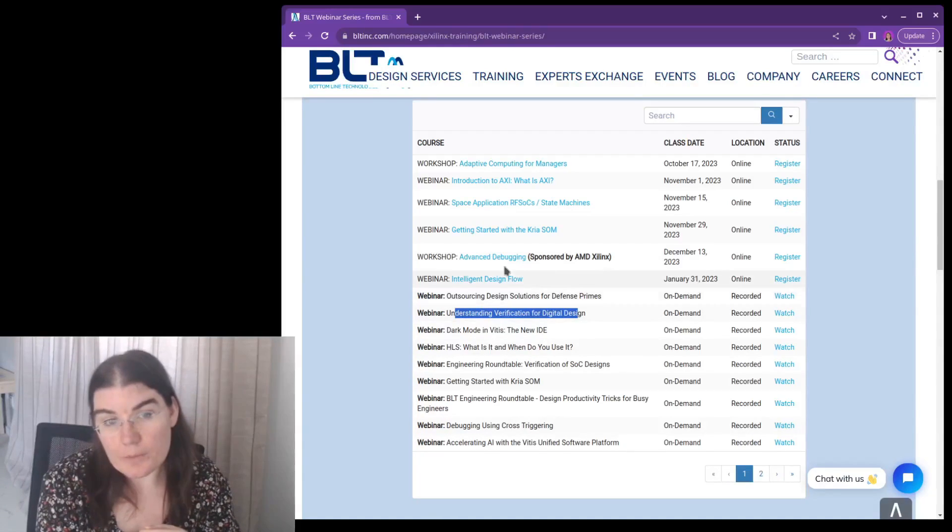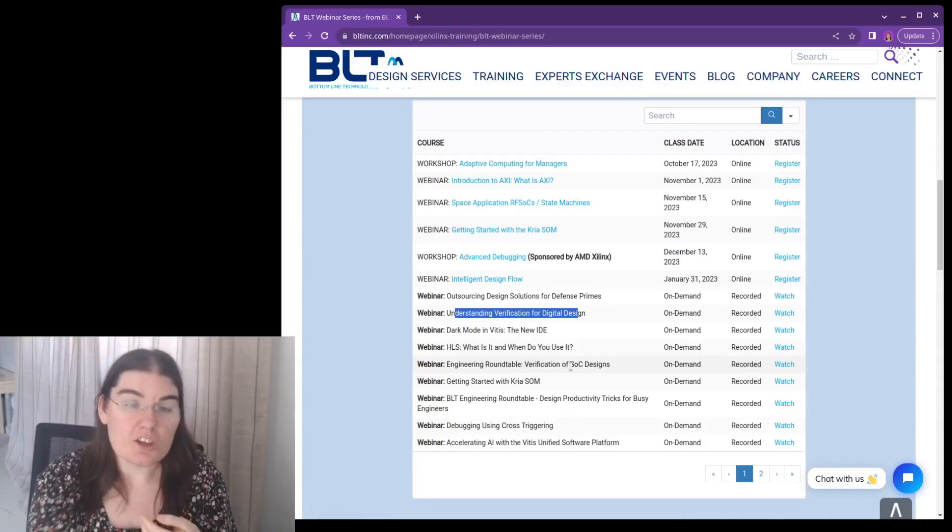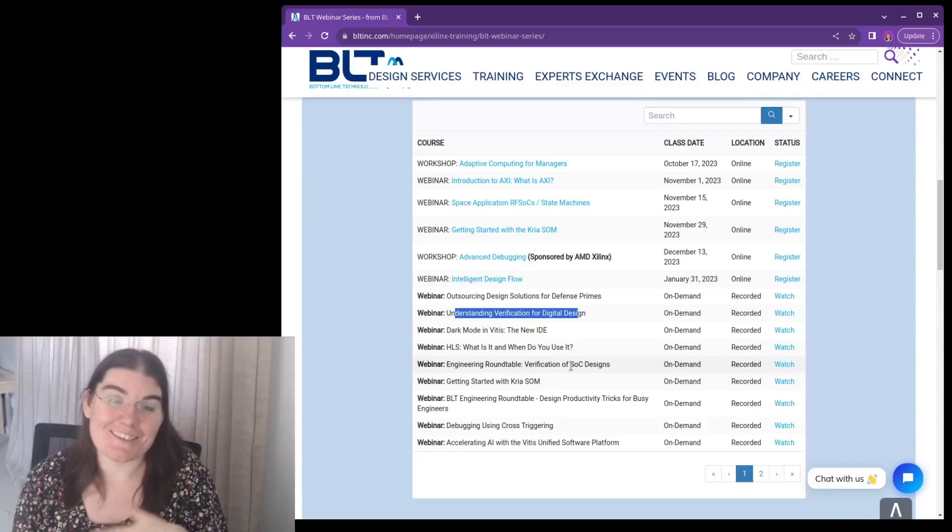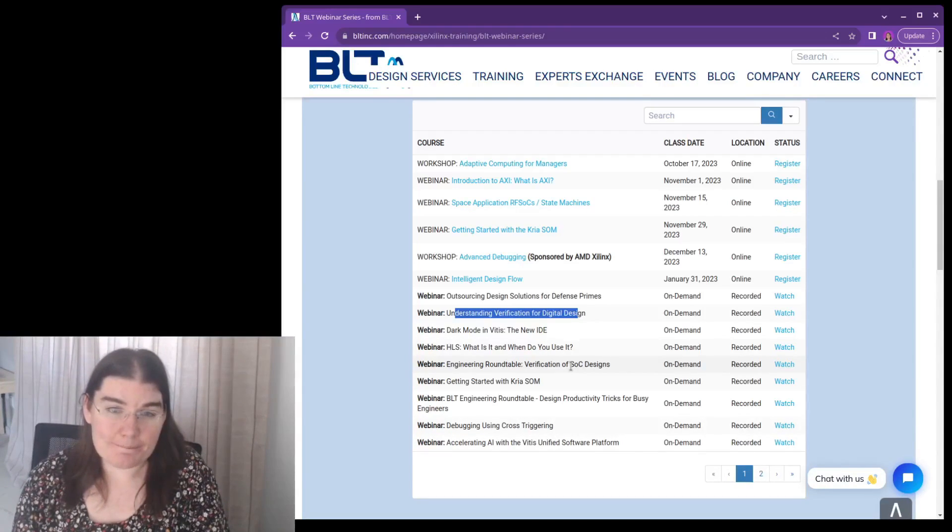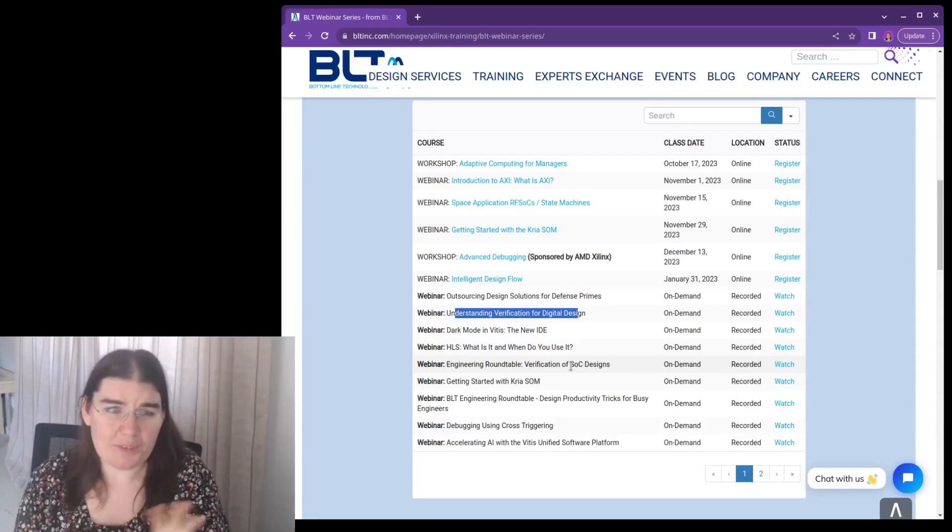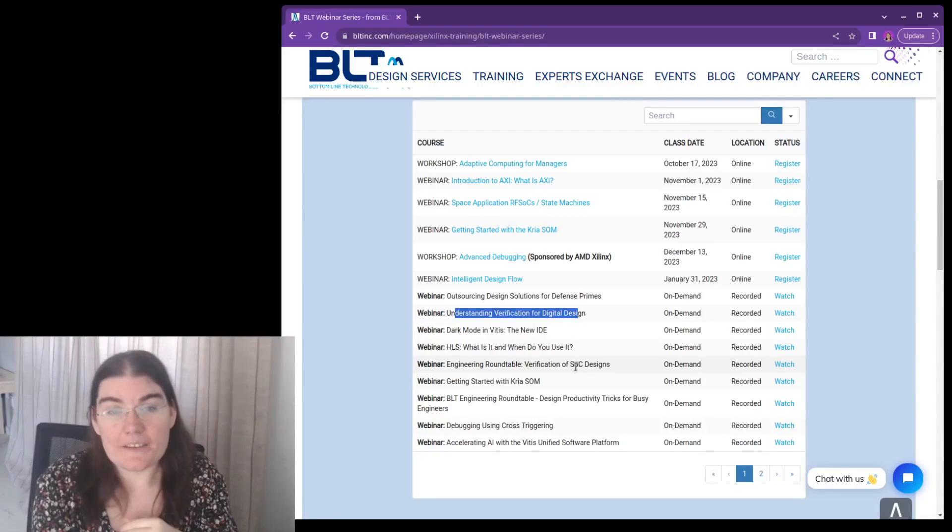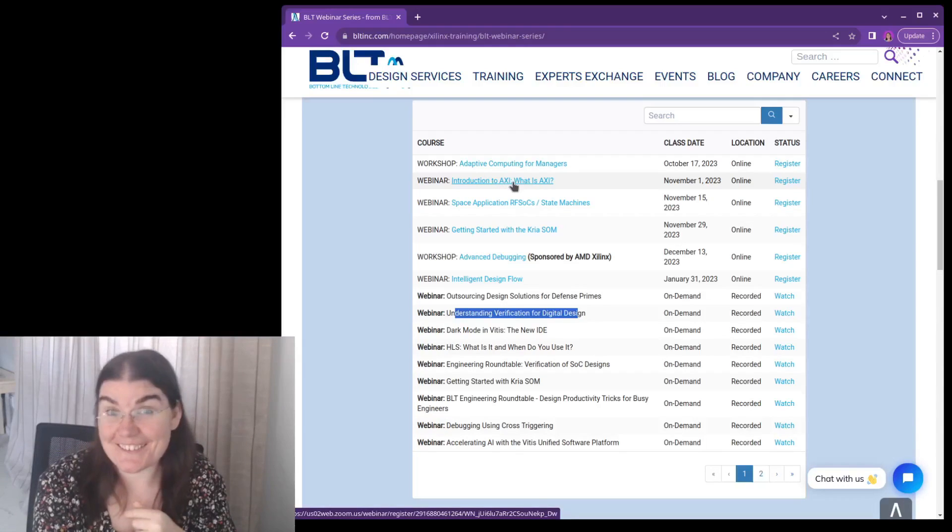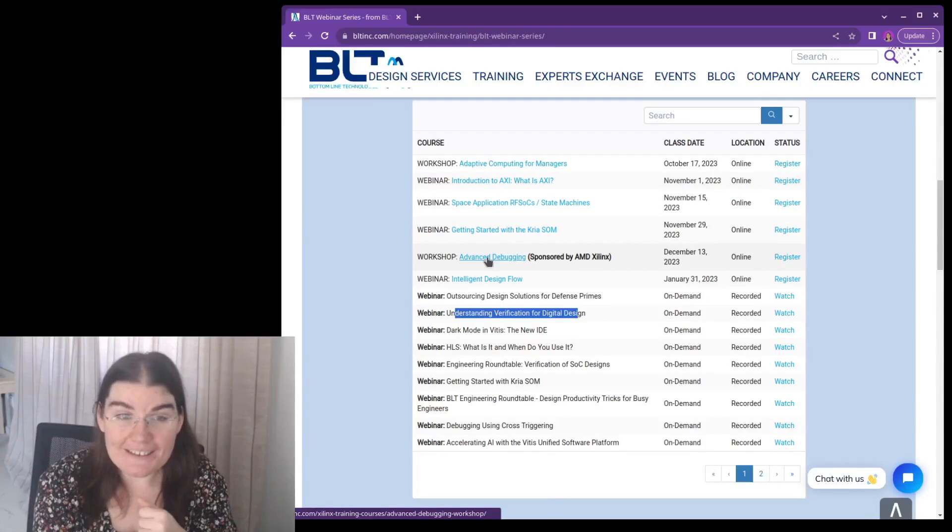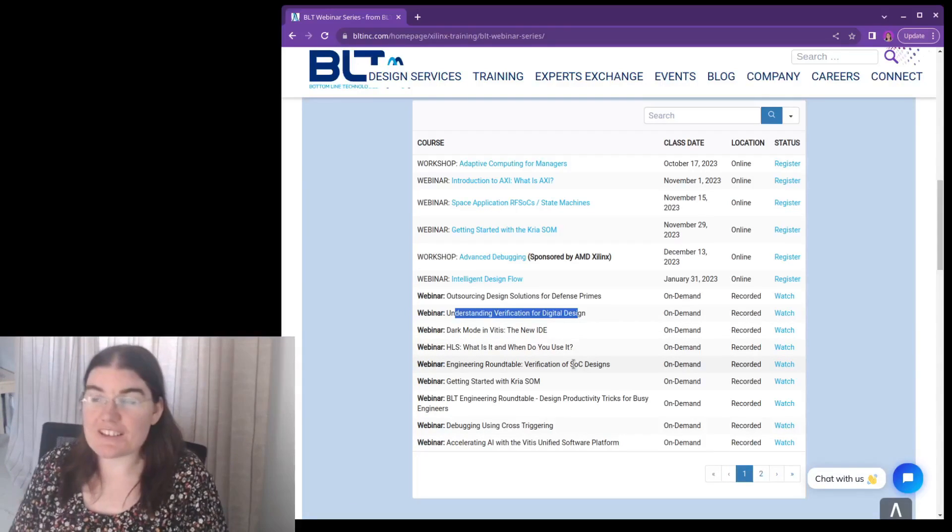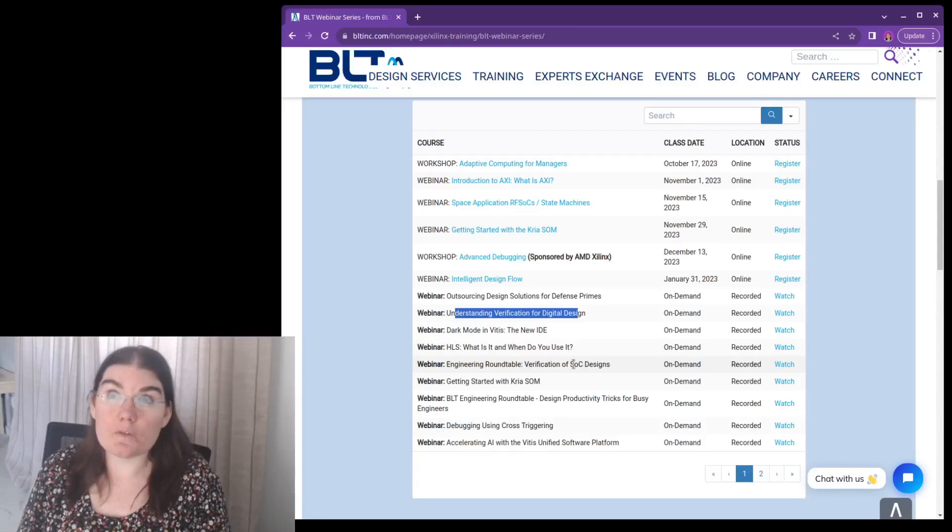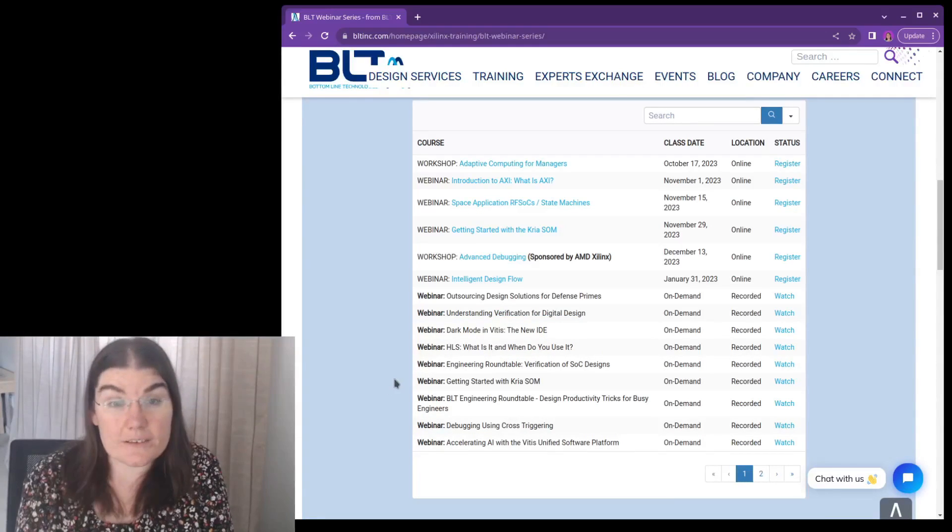And some of them, these workshops are sponsored by Xilinx. And they're really interesting. So and then during the webinar, you can ask questions, and they'll answer them for you. And some of them are an hour, and some of them are longer. The interesting ones coming up are AXI, introduction to AXI, and advanced debugging. So I thought that I would tell you about these, especially if you want to get an idea of what the official training looks like.